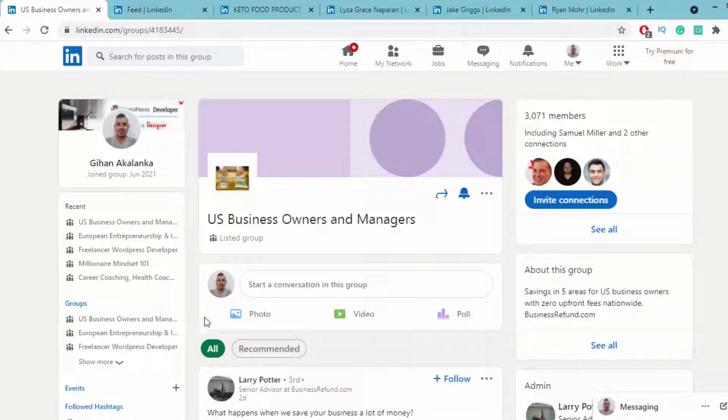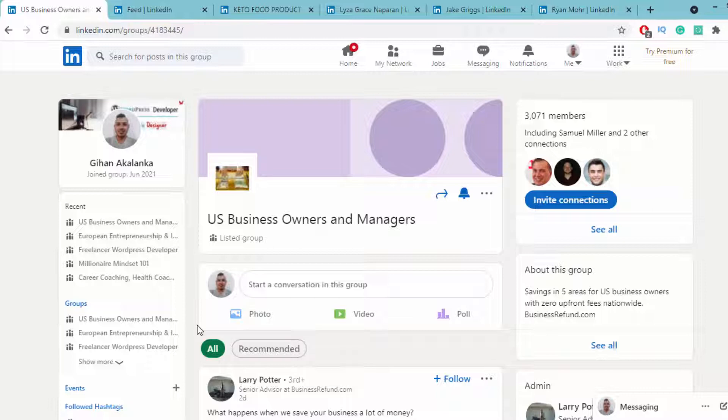For example, if I go to a keto diet group, I can share content about the keto diet, including meal plans, tips, tricks, and other information.